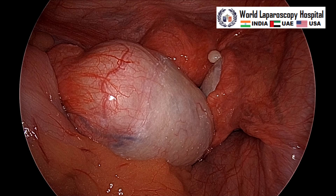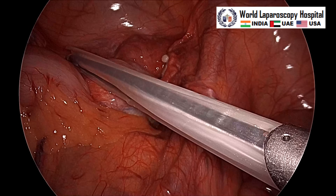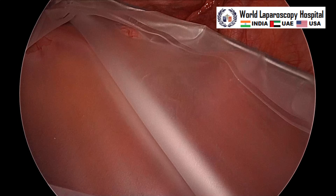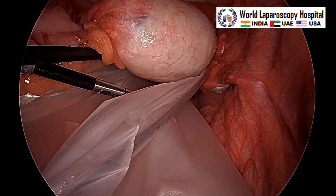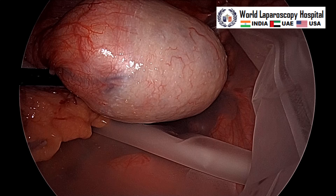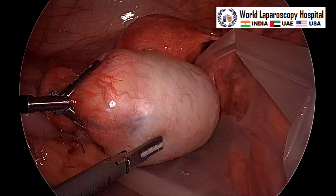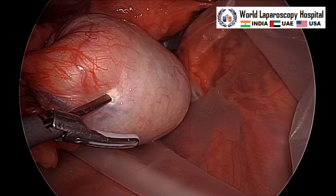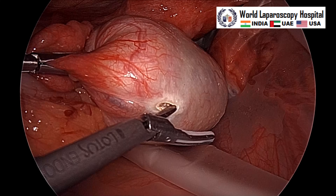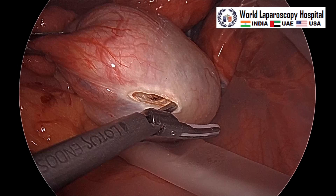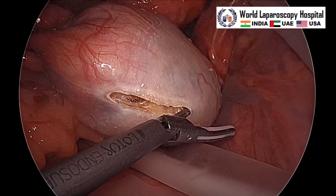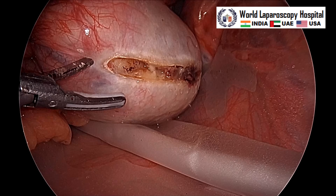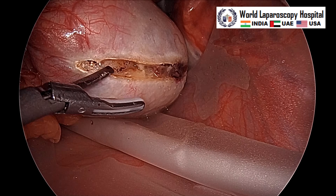This Endo Catch is very good because it is self-retaining — it has a metal ring and once you push it, it automatically opens and remains open. It can also lift the ovary and it is quite tear-resistant and cut-resistant. The ovary is introduced into the endo bag; take care that the fimbria or tube should not come into the endo bag. Now we will start giving an incision with the harmonic over the anti-mesovarian ovarian border, starting with the tip of the harmonic, and care should be taken that it should be done superficially so there is no puncture of the cyst.